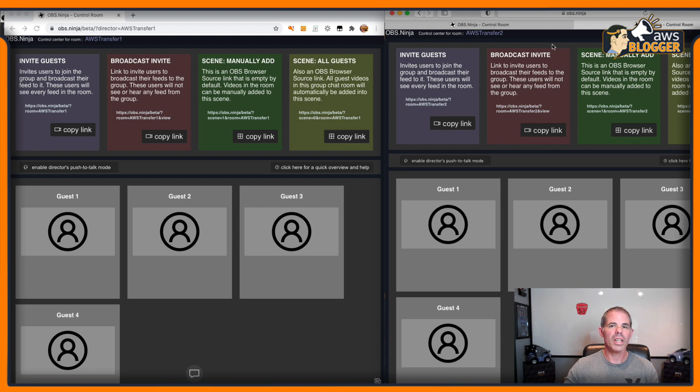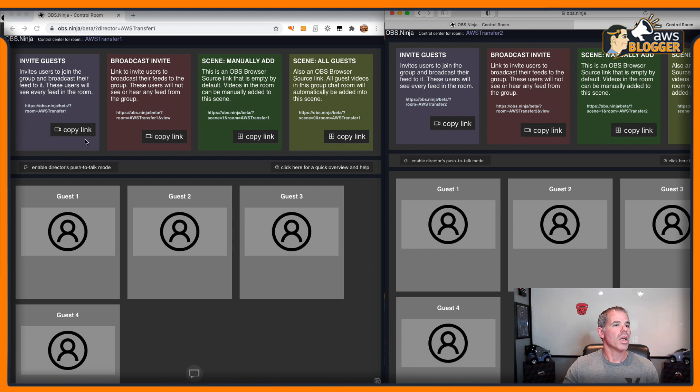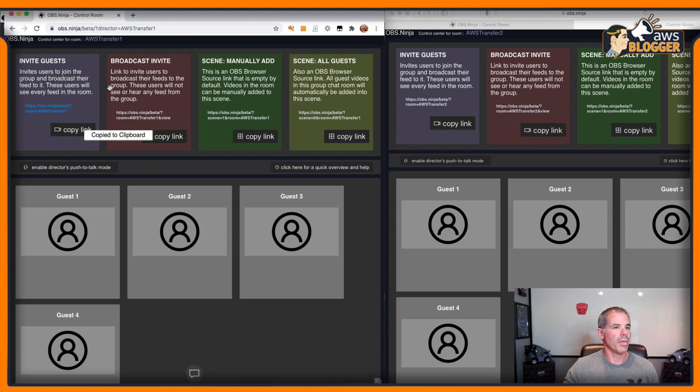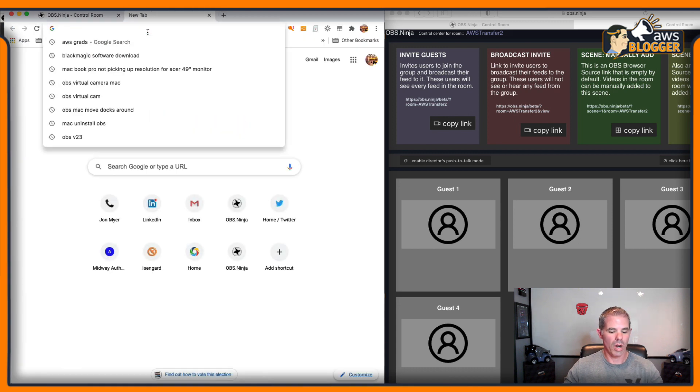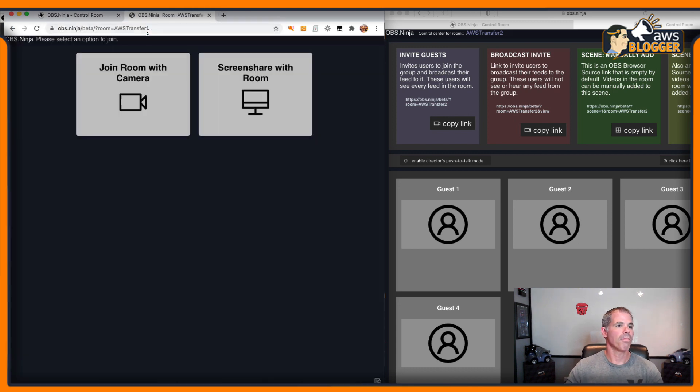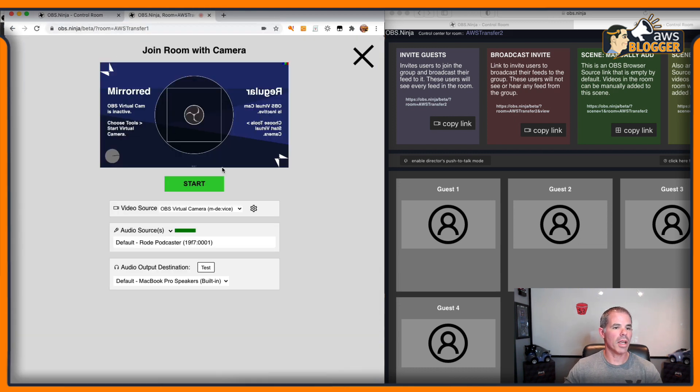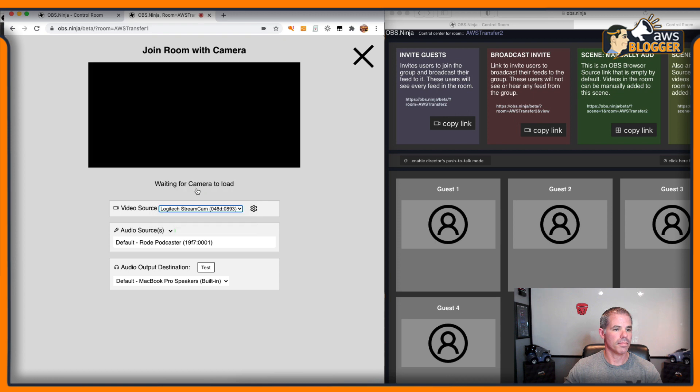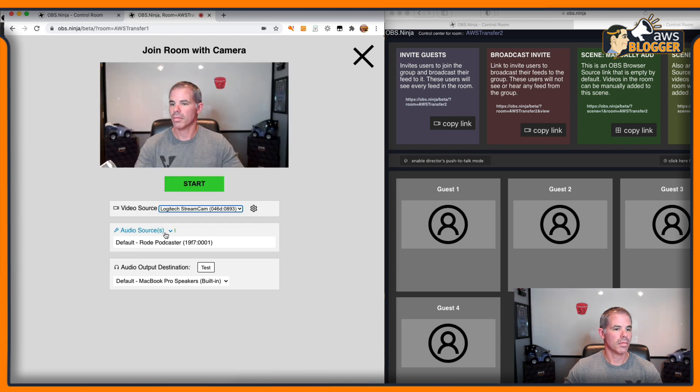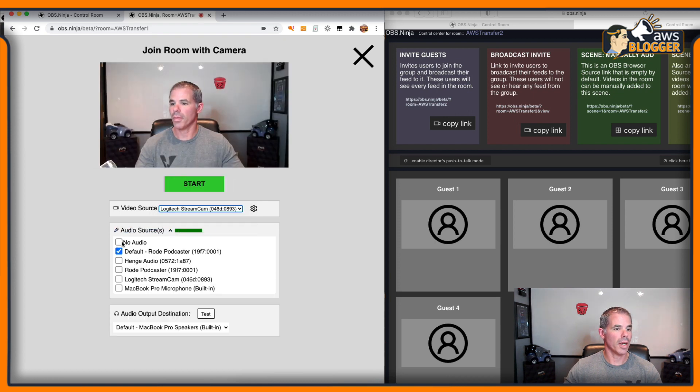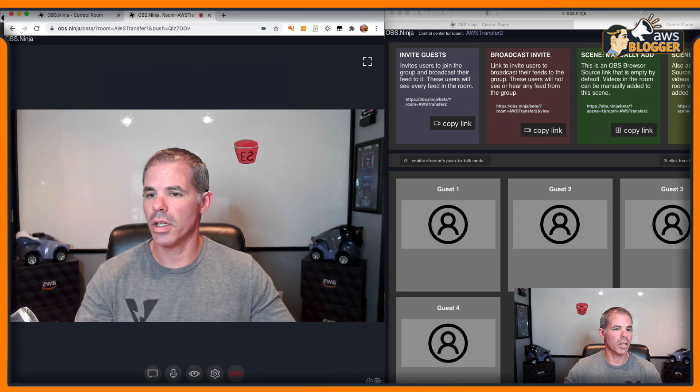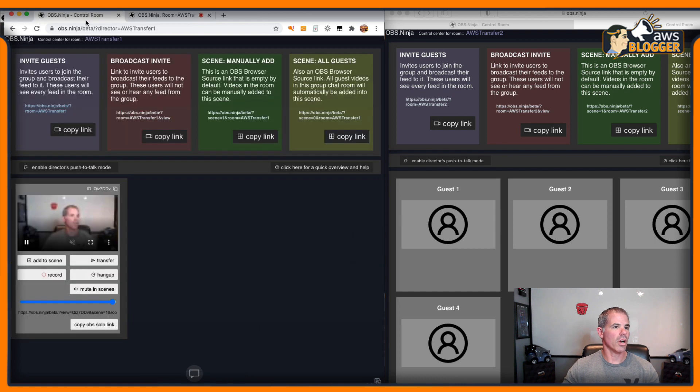Both of these are set up and ready to go. First, I can invite guests into here and click on my link, drop it in, join with my camera. I'll turn off my audio just because I'm on a local machine. Click start.